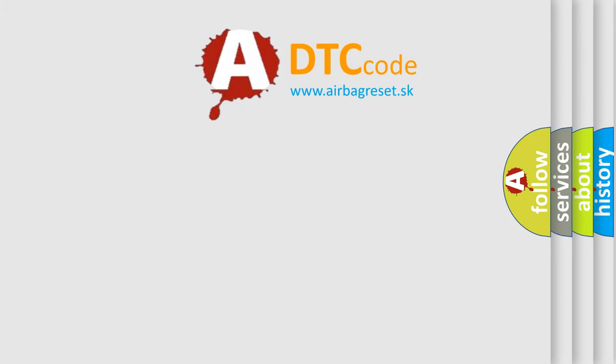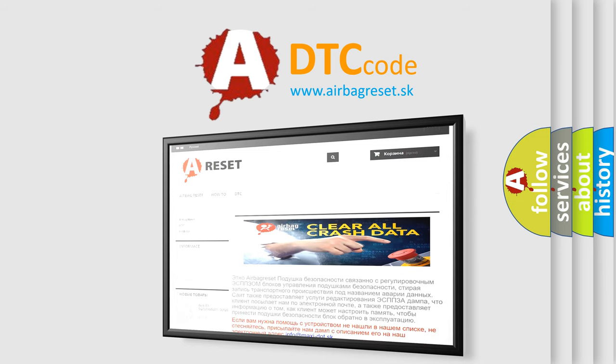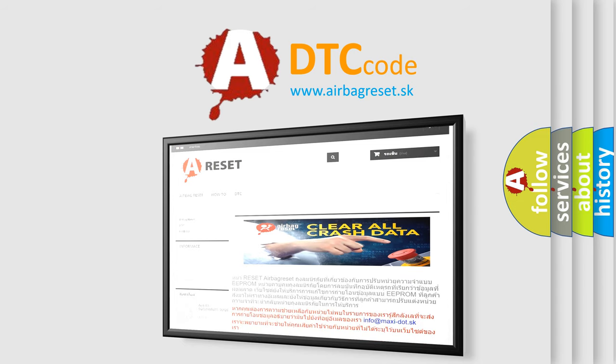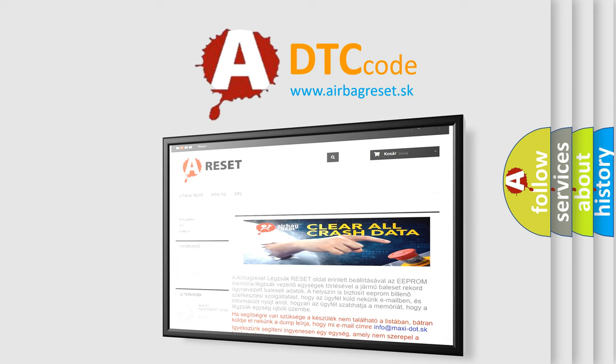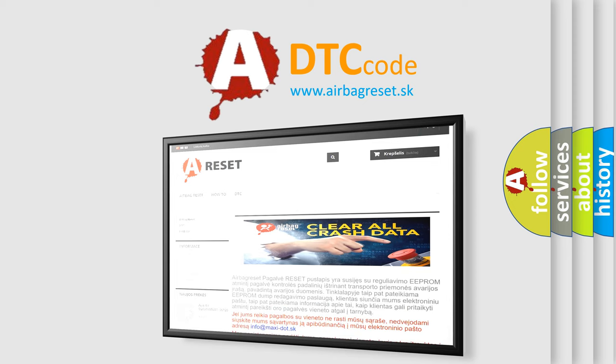The Airbag Reset website aims to provide information in 52 languages. Thank you for your attention and stay tuned for the next video.